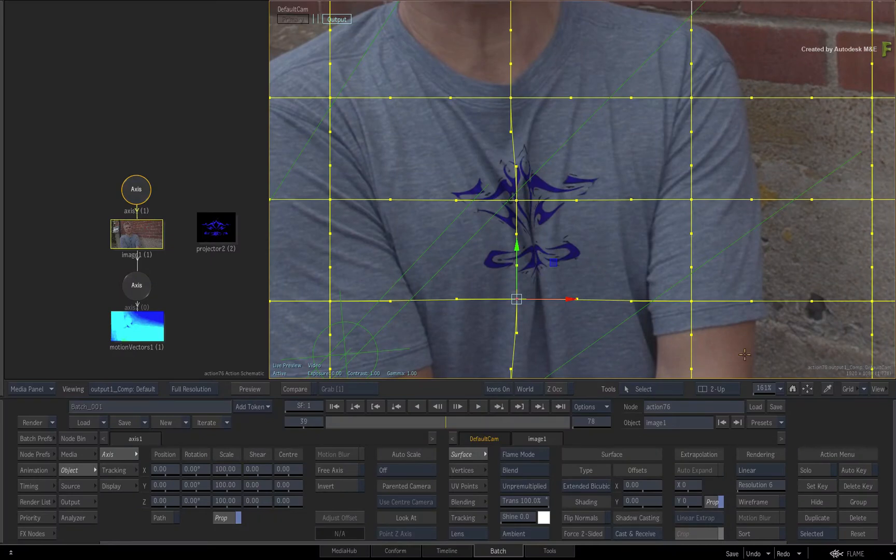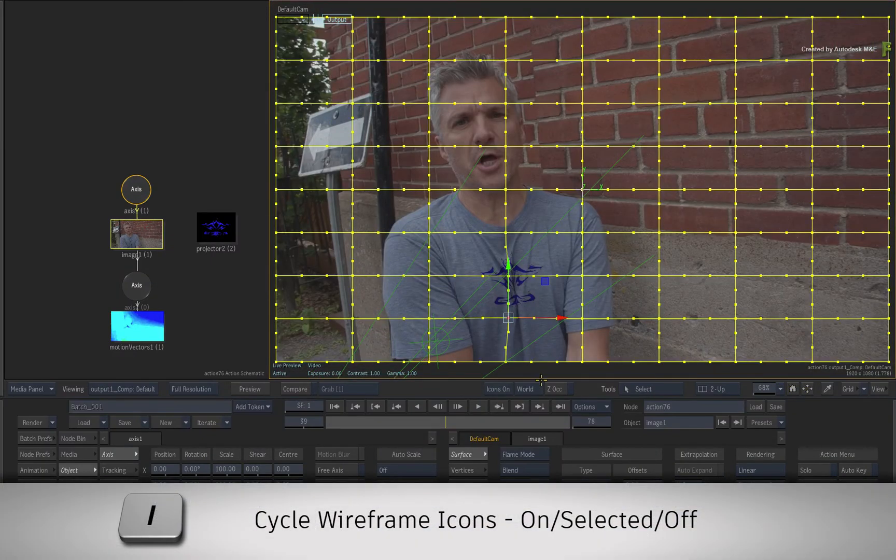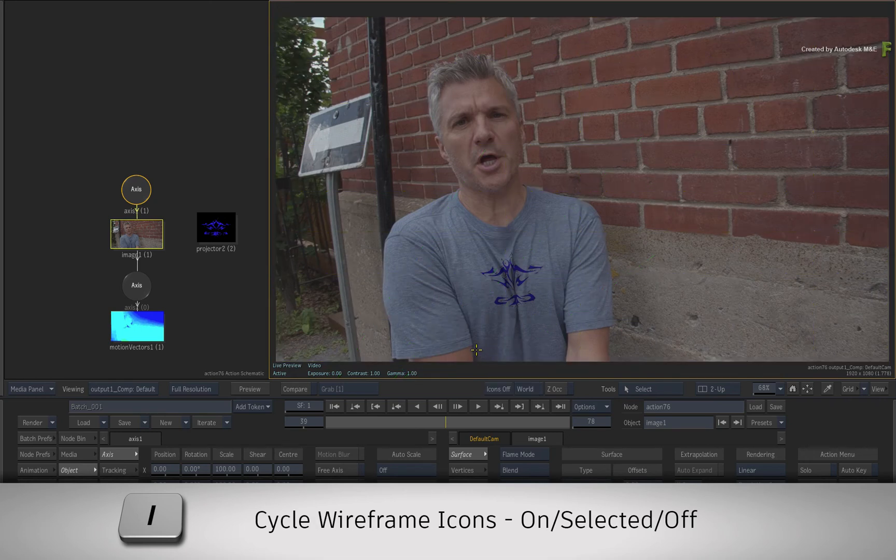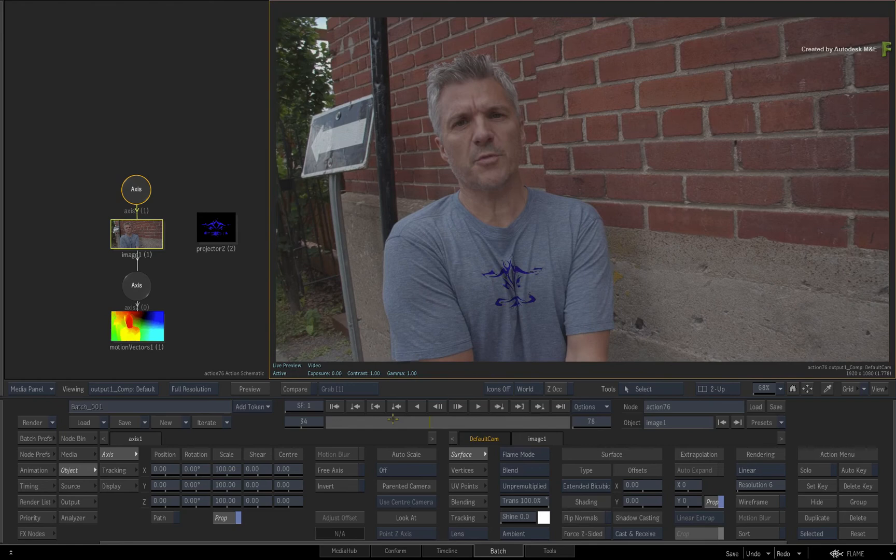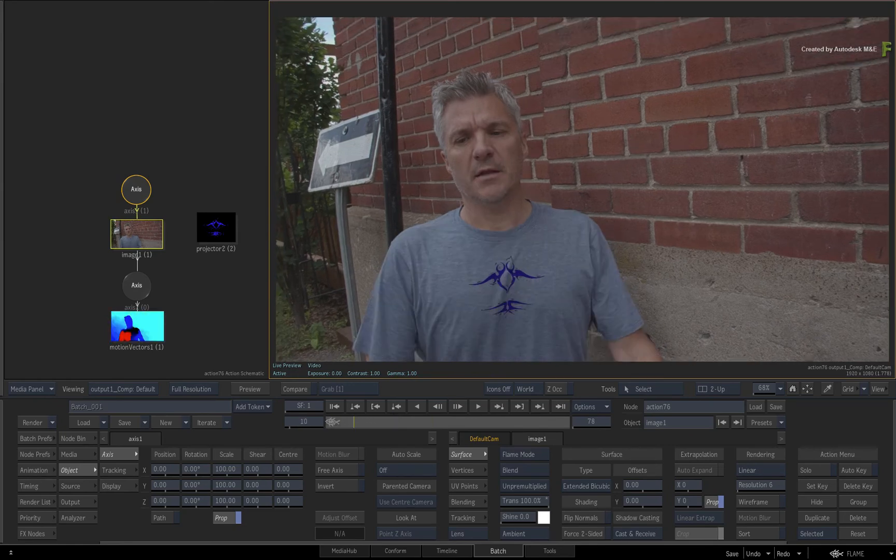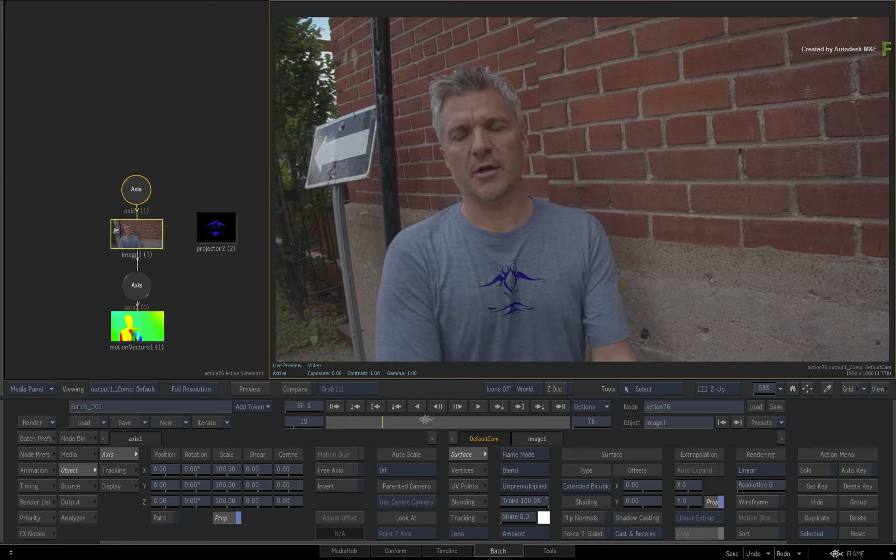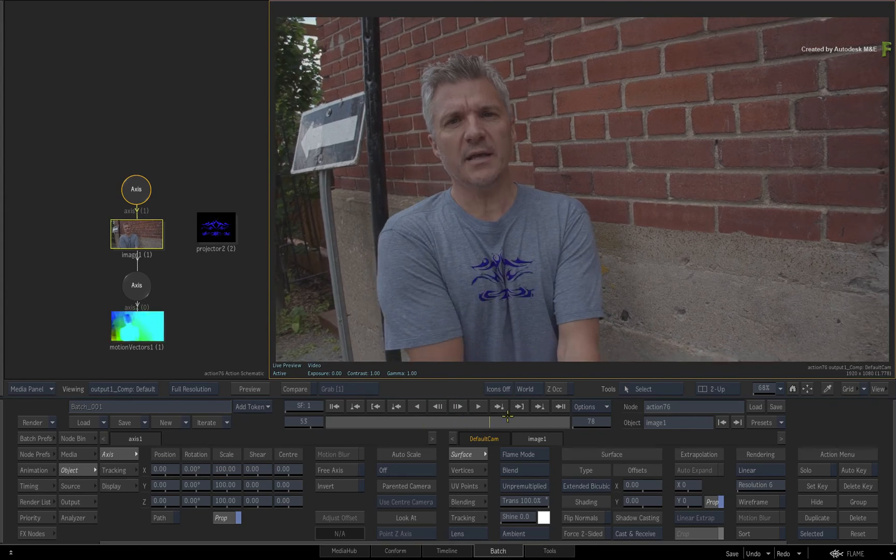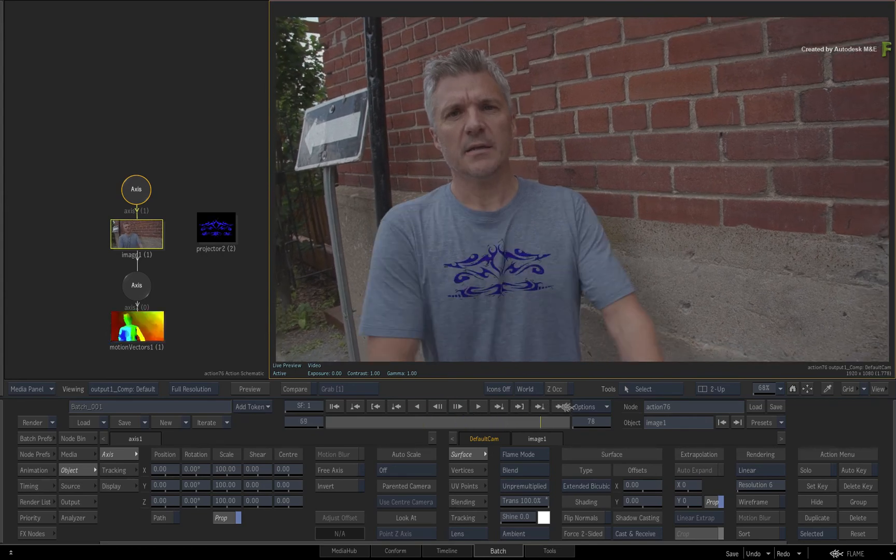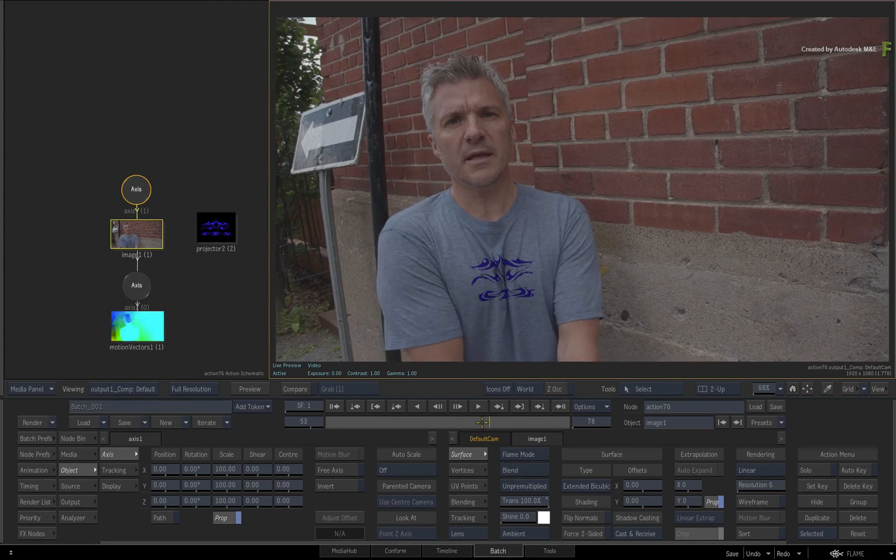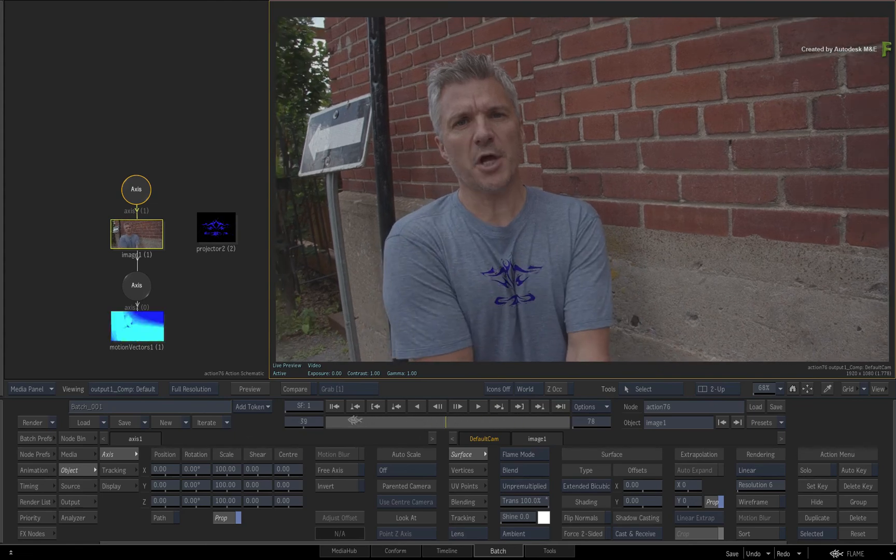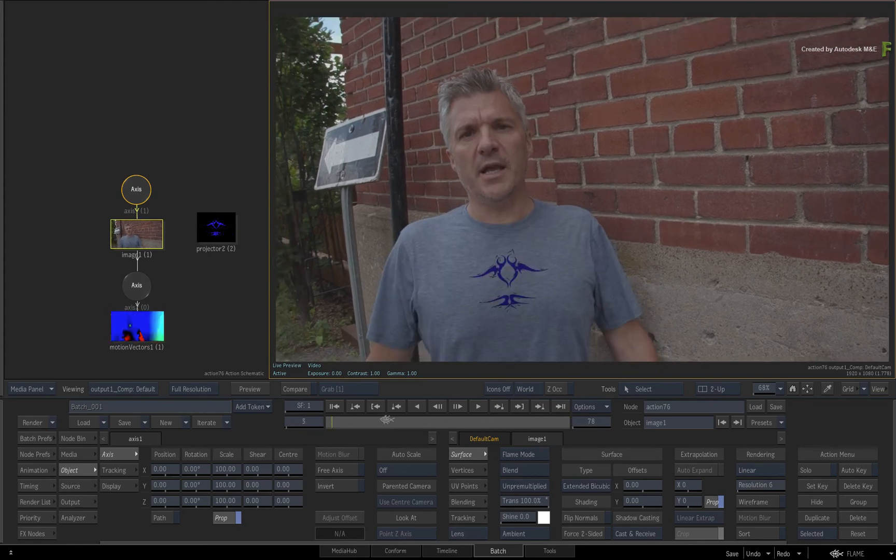Fit the composite to the viewport and turn the icons off with either the pull-down menu or the eye keyboard shortcut. Scrub the time-bar to see the final result. So here you have an animated logo that has been composited onto a moving fabric T-shirt, and you can continue to finish your image with the other great tools available in the Flame products.